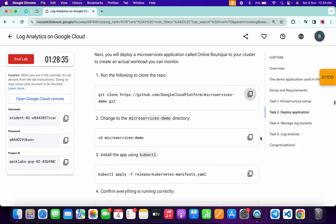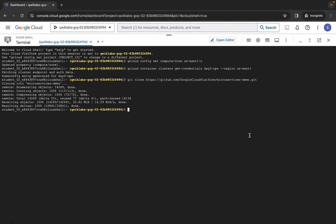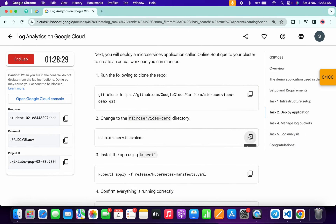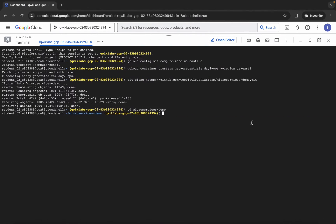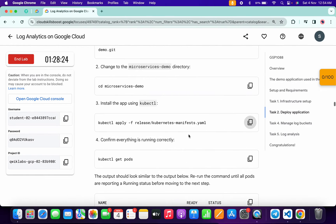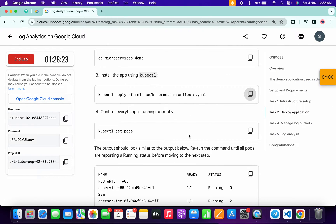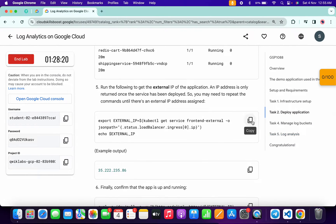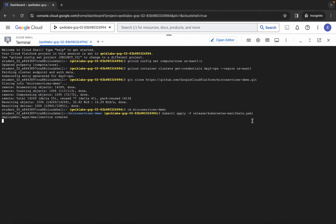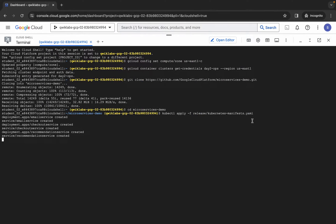Copy this second command of task number two and wait for it to execute — it's done. Now run the second command, then scroll down and copy the third command. Paste and hit enter, then come back — no need to run the get command. Scroll down and copy this next command and wait for it to execute — it will take a couple of seconds.